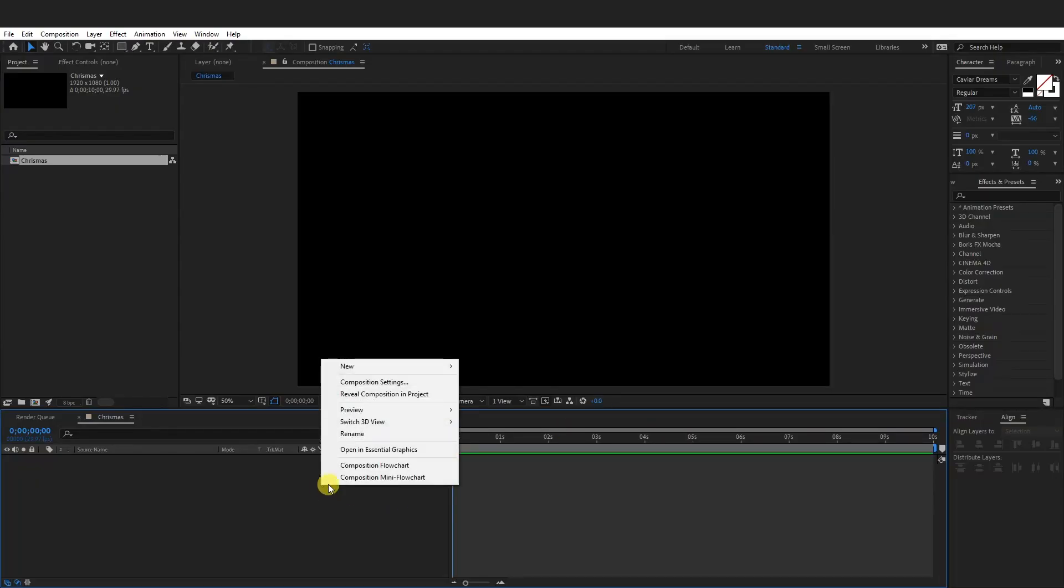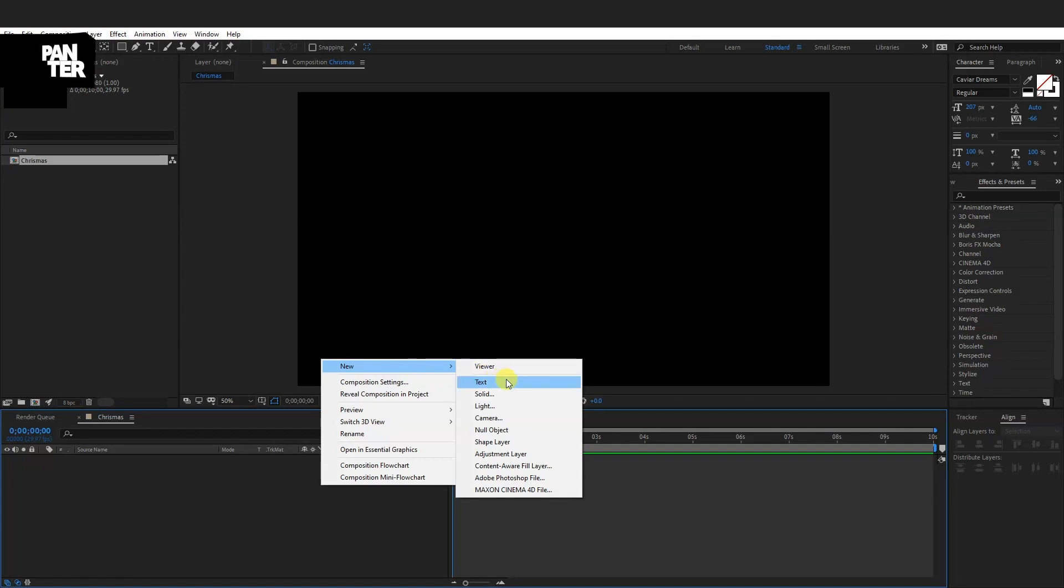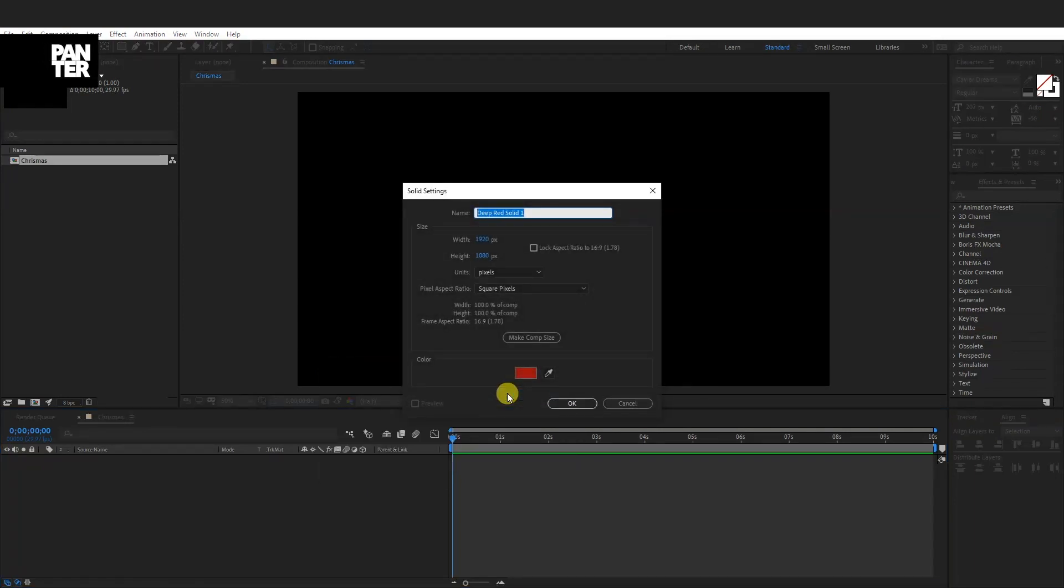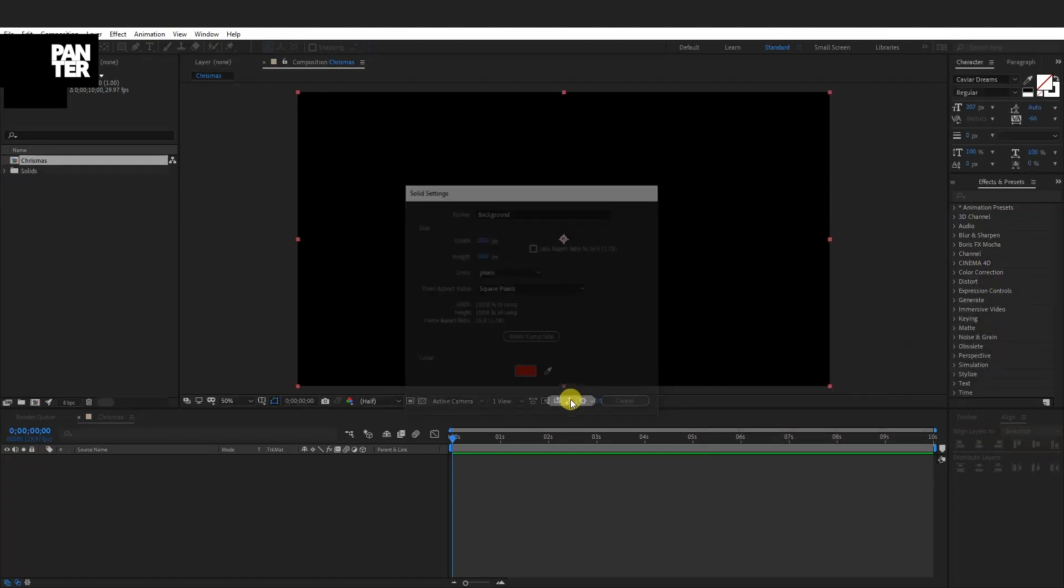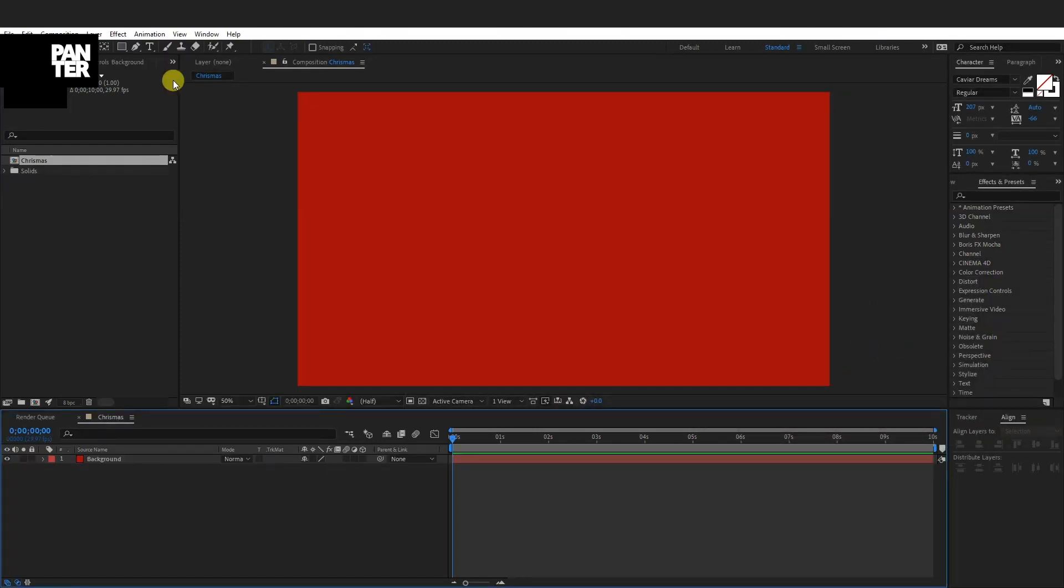I'm going to right click, go on new, create a solid. I'm going to rename it as background and I'm going to choose a red color for the background. Click OK, click OK.